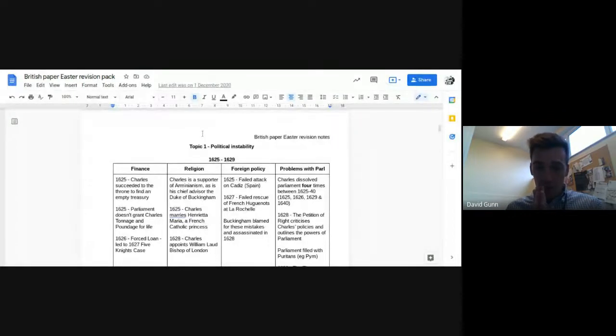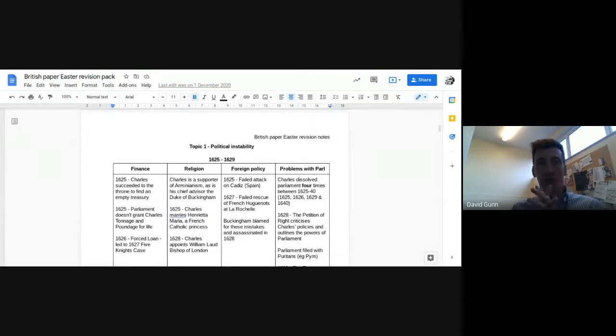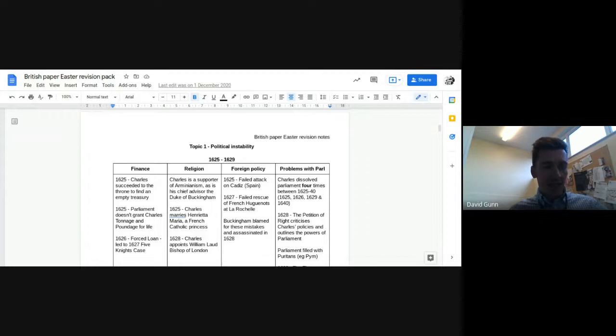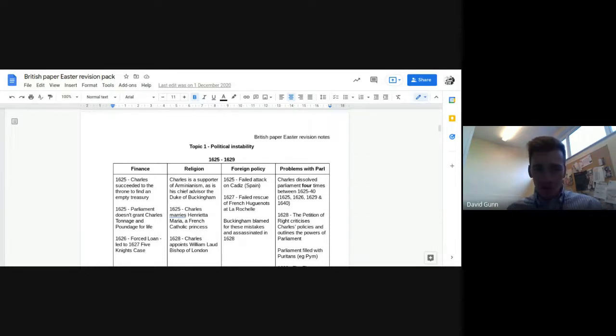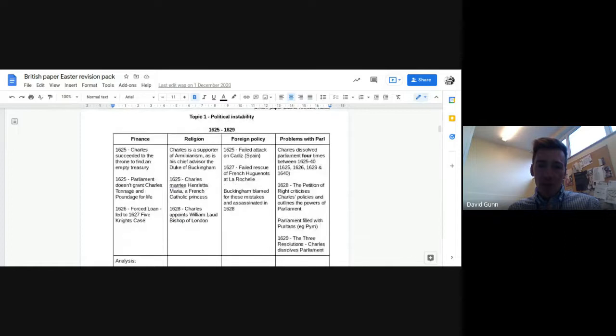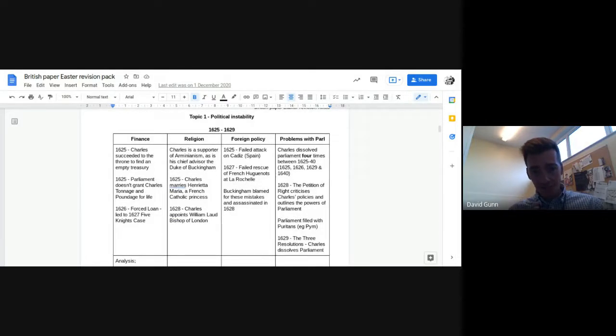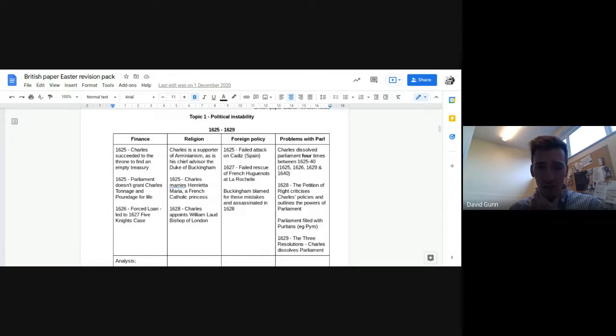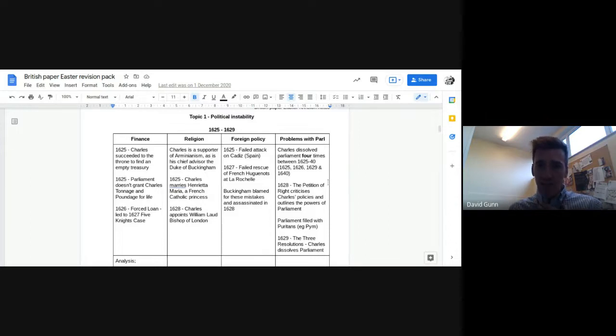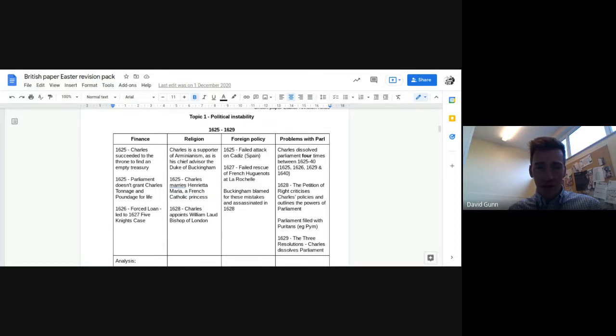So political instability - obviously before we even get stuck in, you need to have a good definition of what we mean by political instability, so you should have that already. So then what's happening right at the start of Charles I's reign? As you can see here on this page, I have split it up into four key areas, and these are kind of factors that you could talk about, factors that led to political instability.